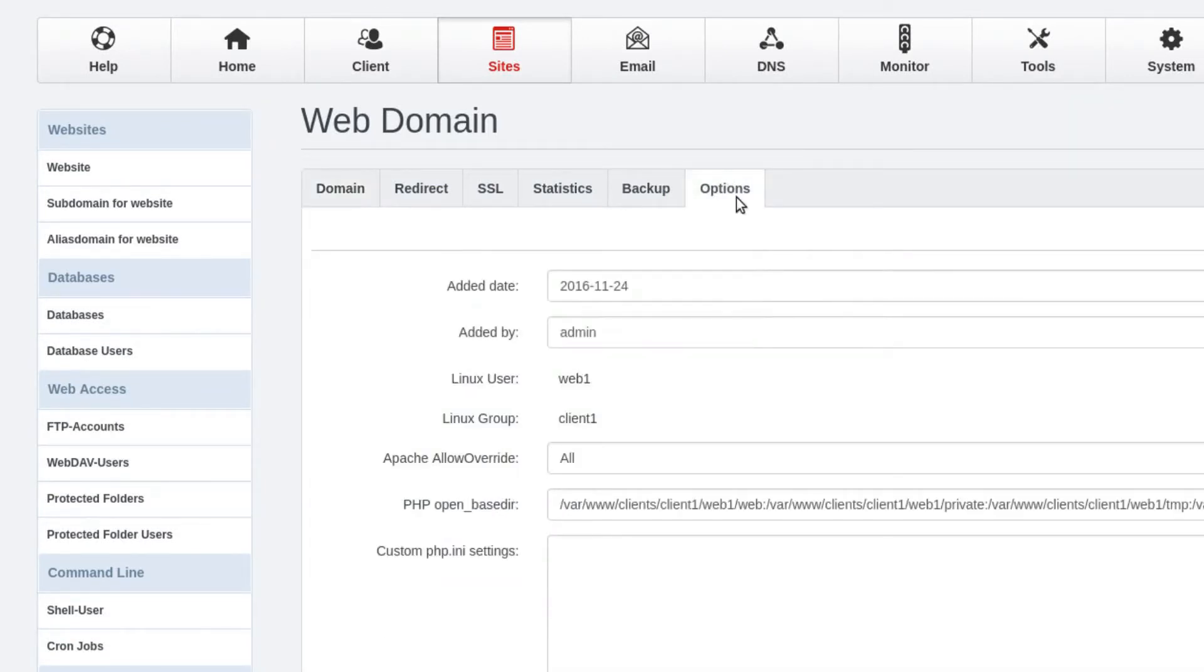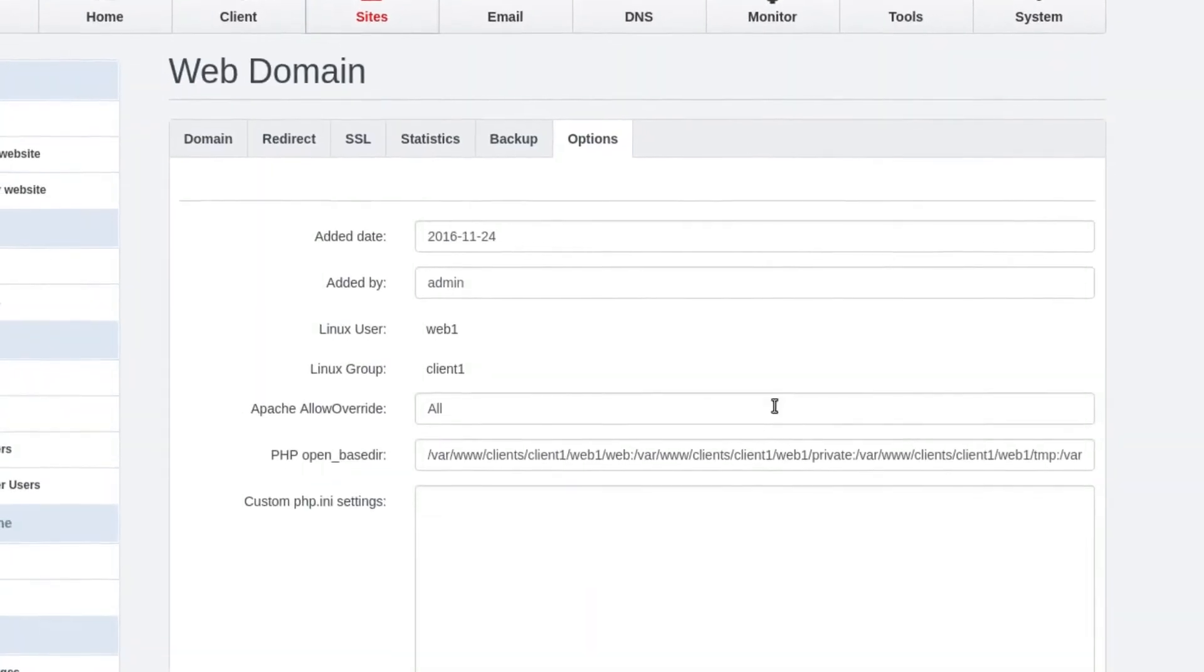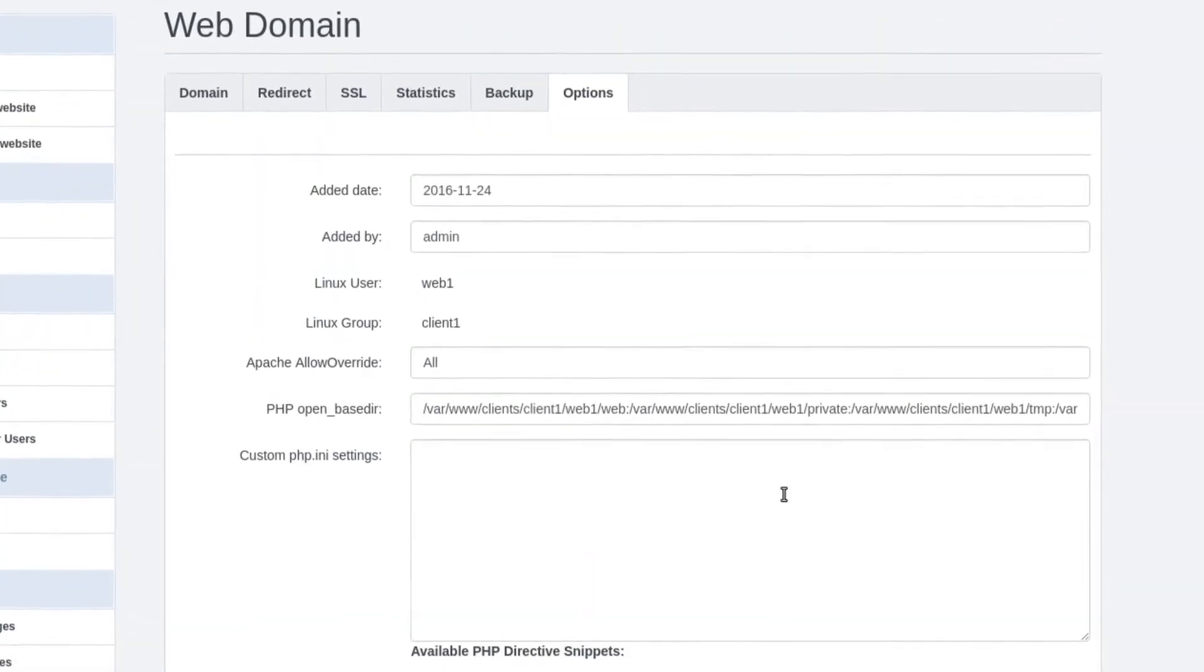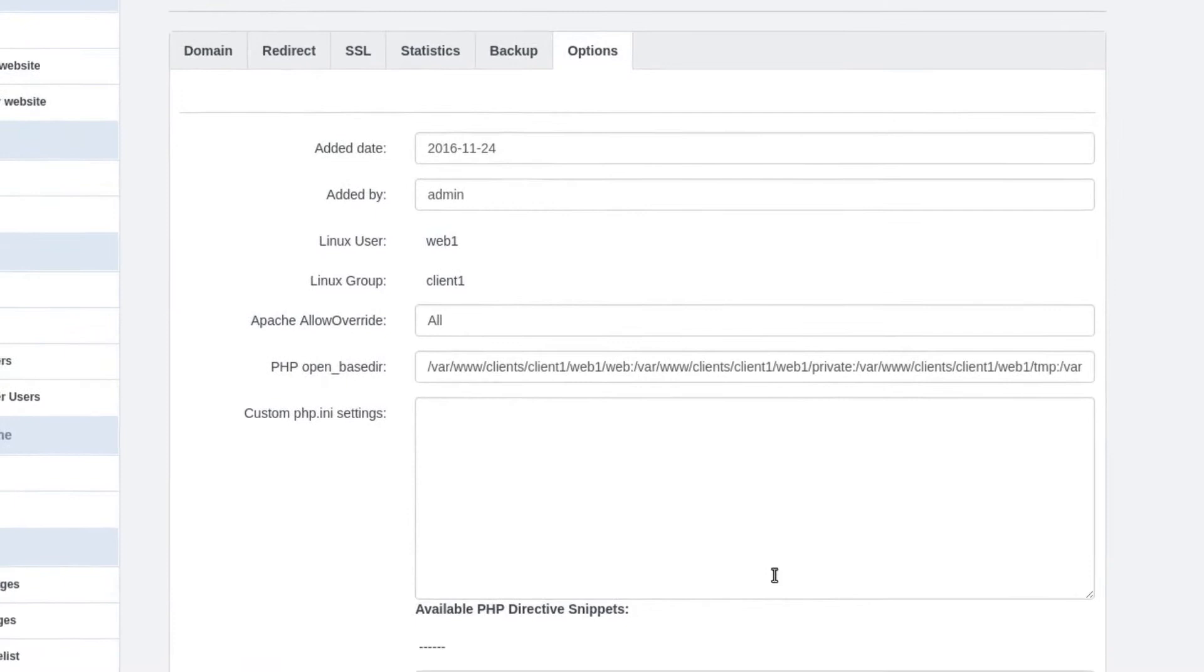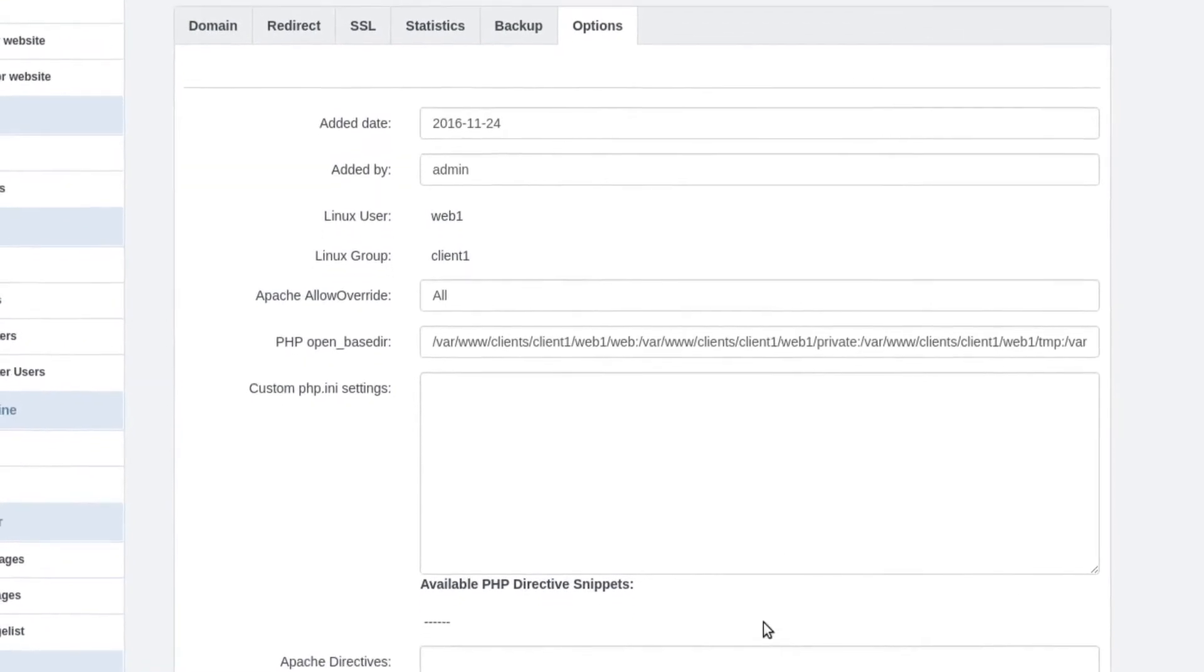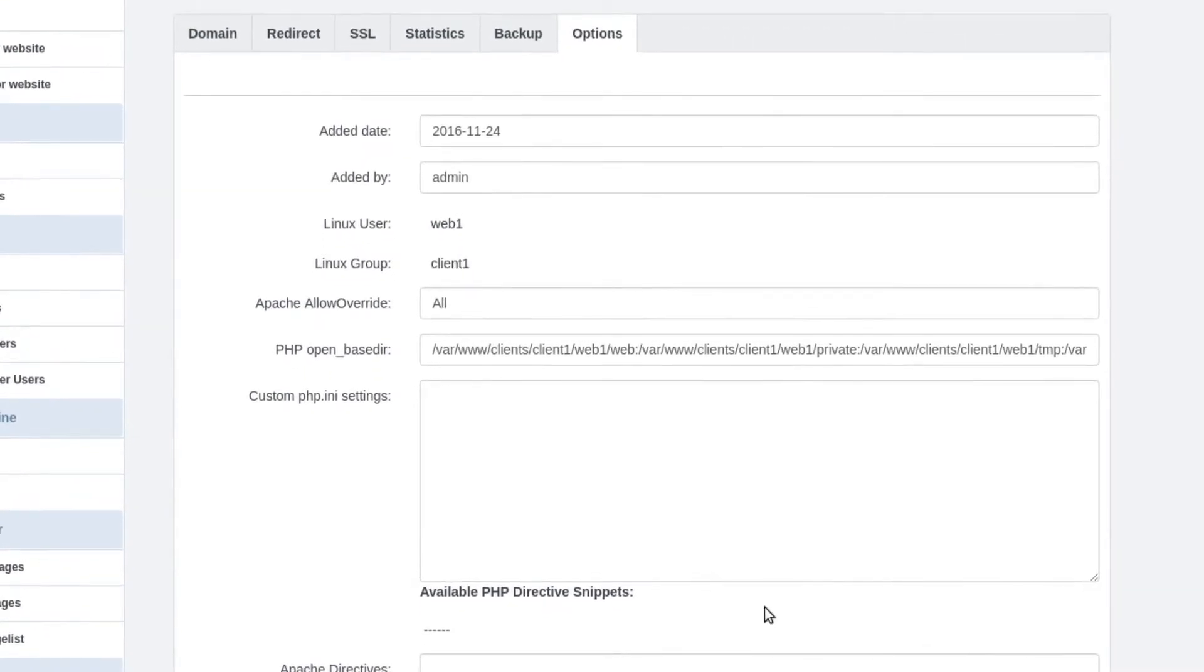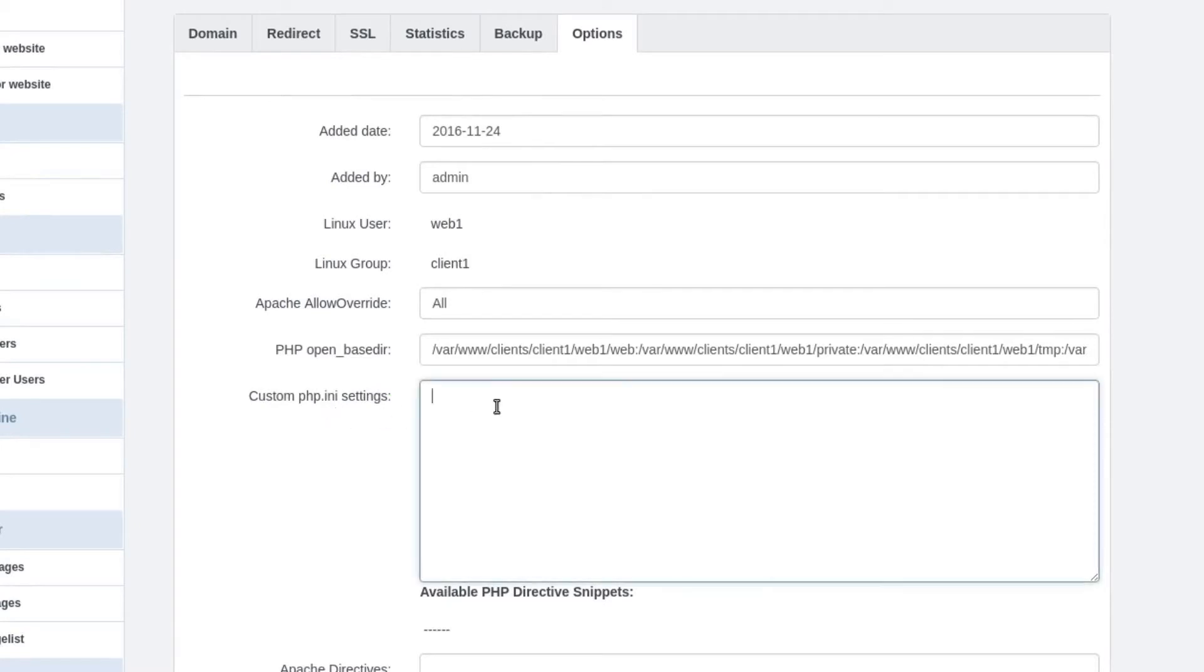You click on Options, and then towards the bottom right here in the middle, you're gonna see where it says custom PHP.INI settings. This is where you're gonna put your settings.